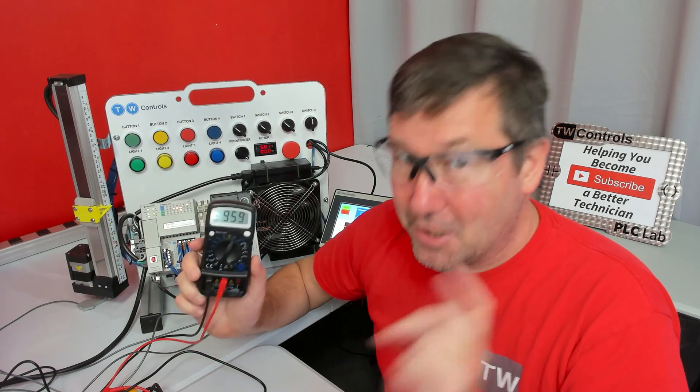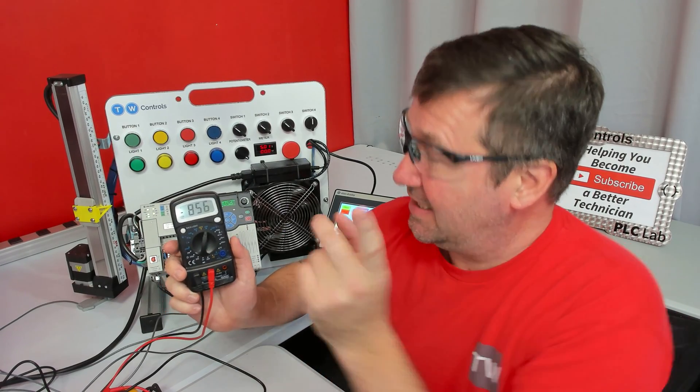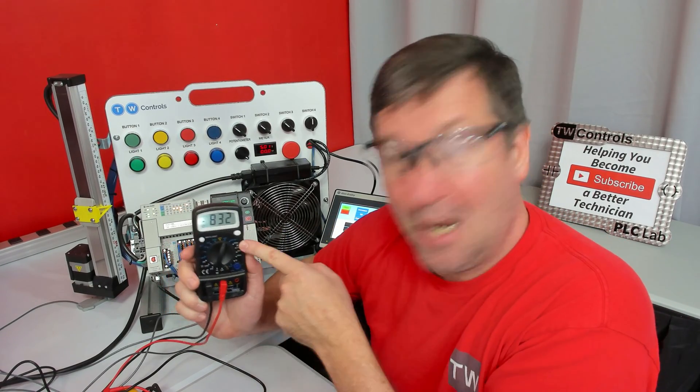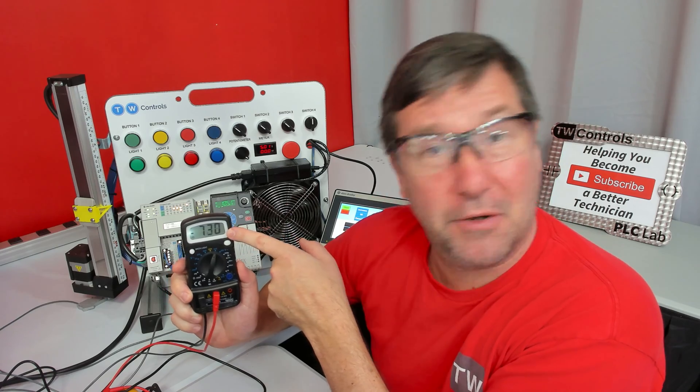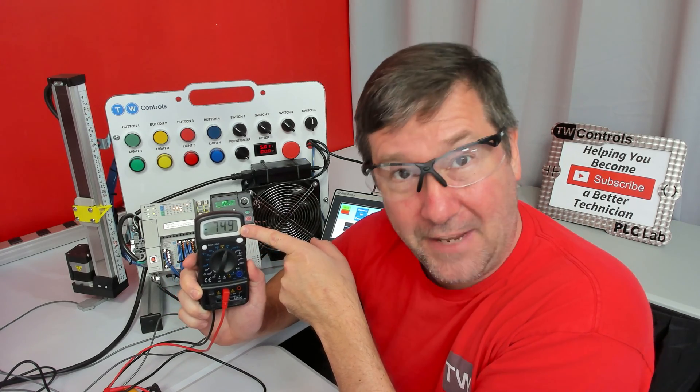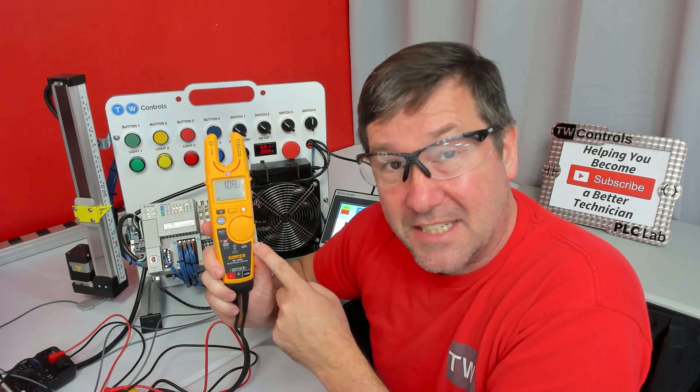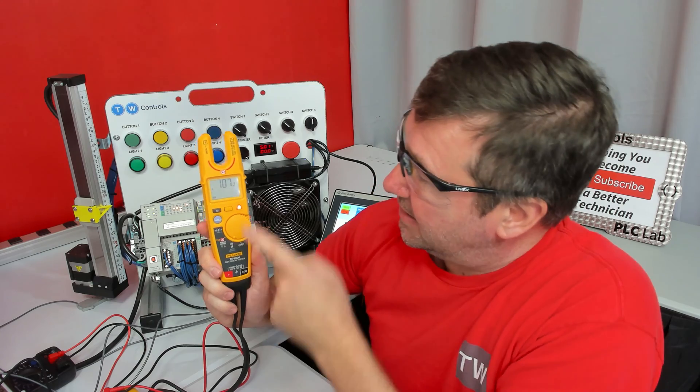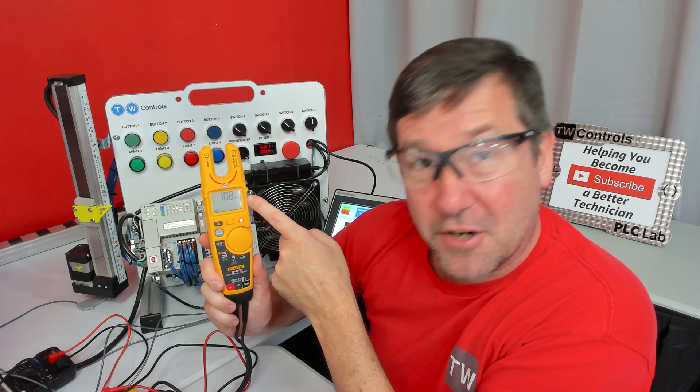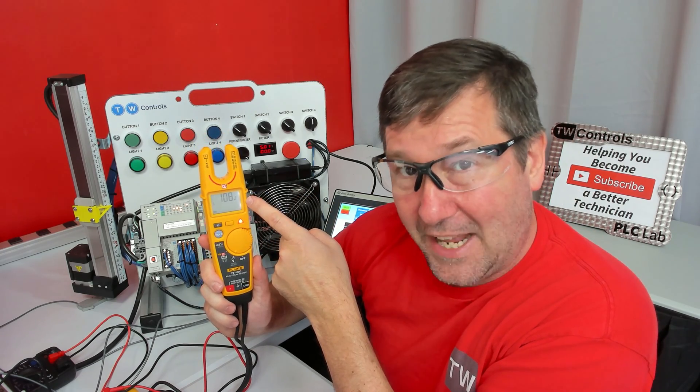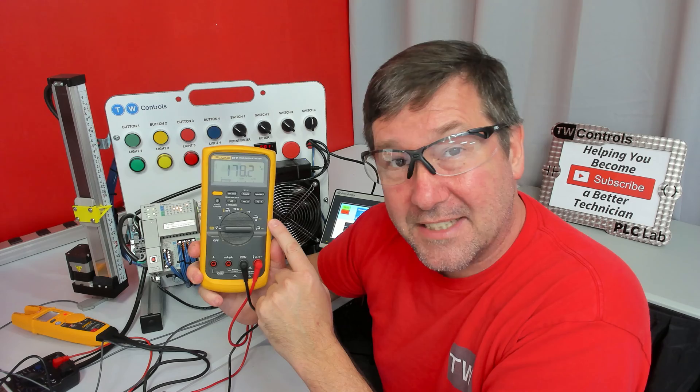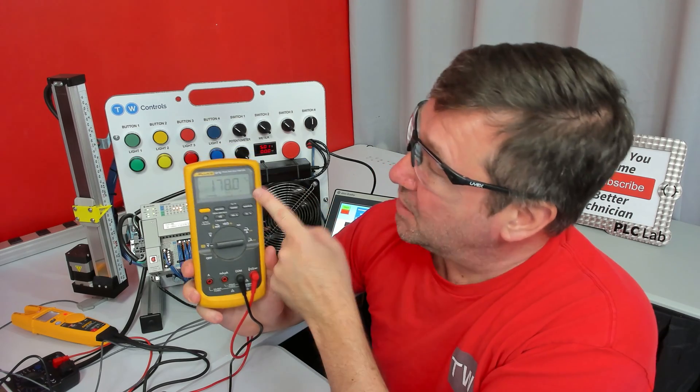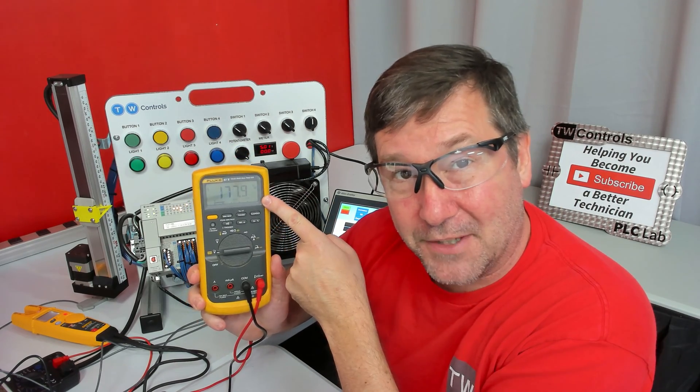Today, we're going to be talking about the differences in a Brand X meter, which is currently showing 740 volt negative AC. This Fluke T6-1000, which is currently showing 108 volt AC. And this Fluke 87V, which is currently showing 178 volts.